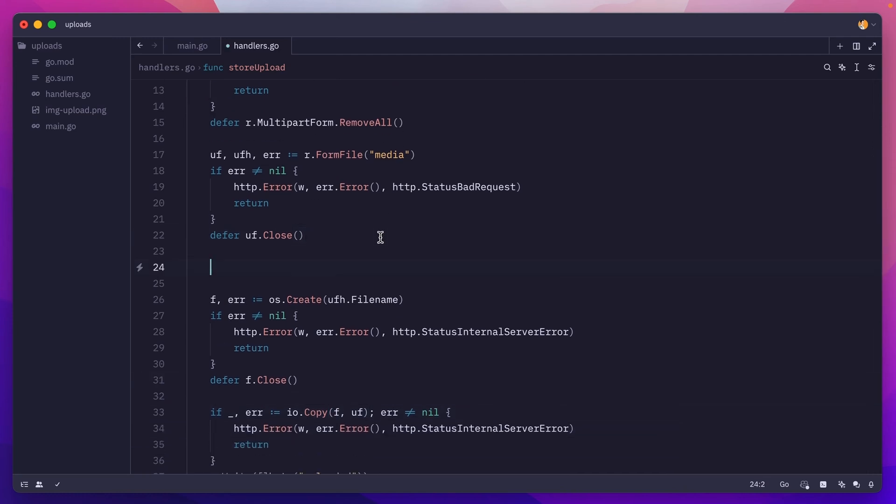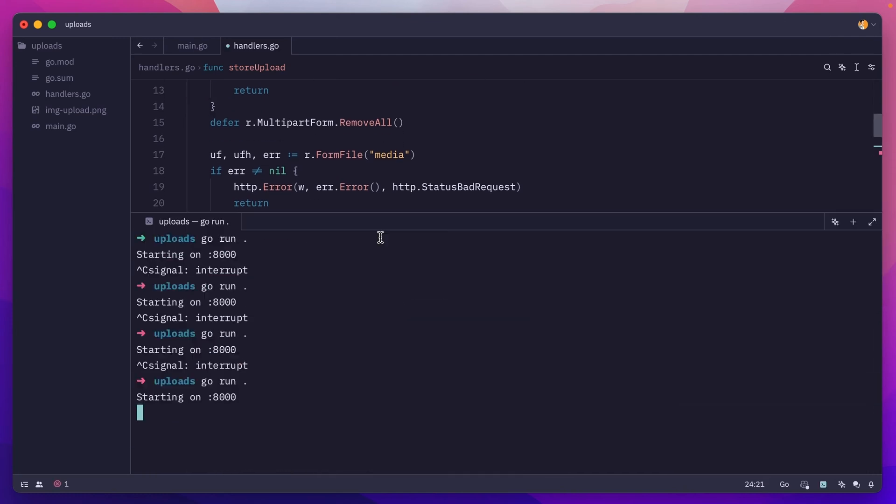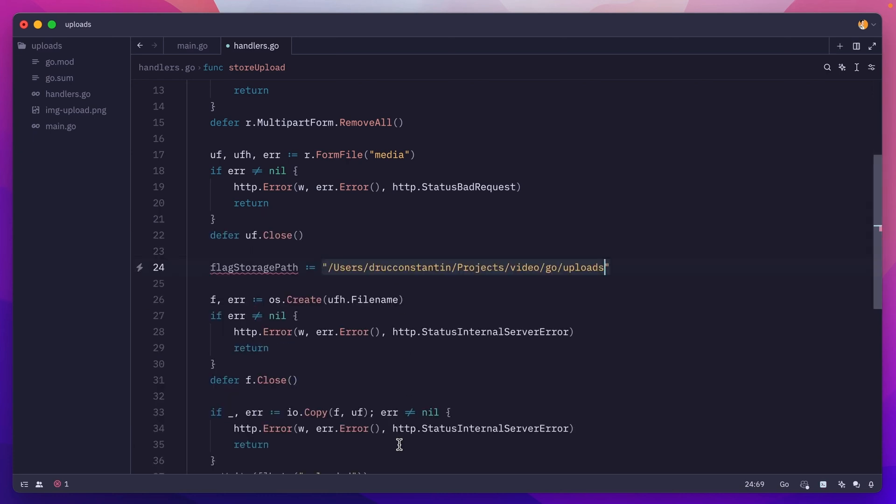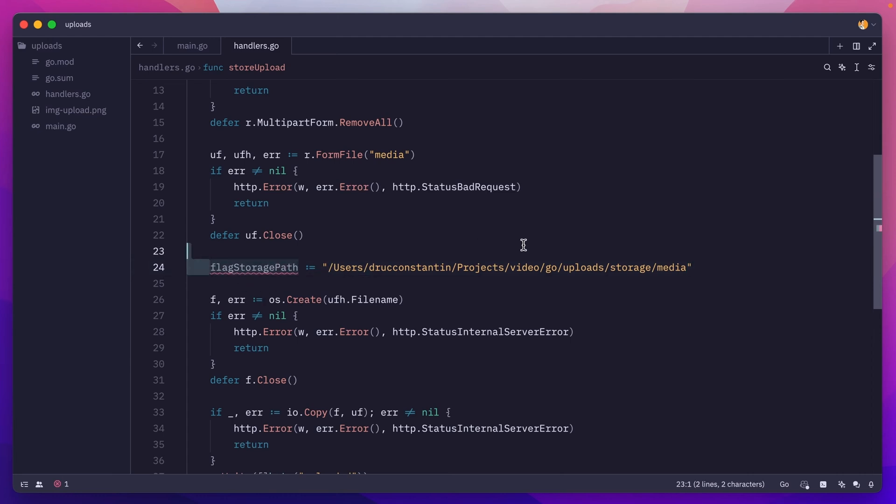I won't be doing this here, but let's imagine we have like a flag storage path. I'll grab it from here. I'll do pwd to grab the current directory. So this is the project directory, and I want to store the files under storage/media. And you would pass this as a flag argument to your binary whenever you're executing the Golang binary.